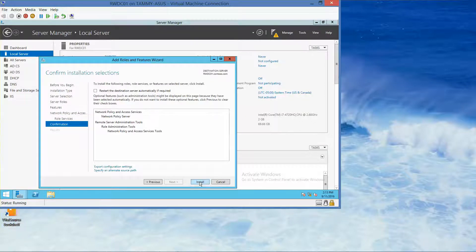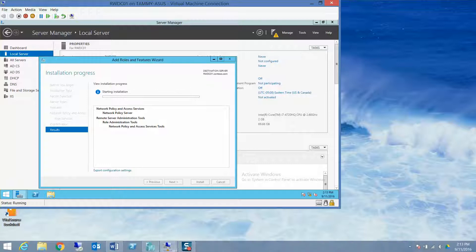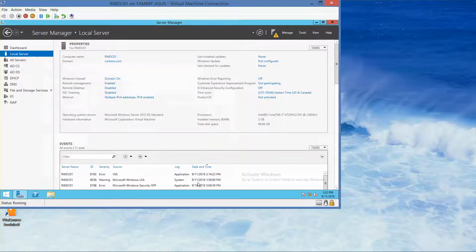Click Install. Installation succeeded on rwdc01.contoso.com. We will click Close. Now we are going to look at adding a remote RADIUS server group, so we go into Tools and then Network Policy Server.